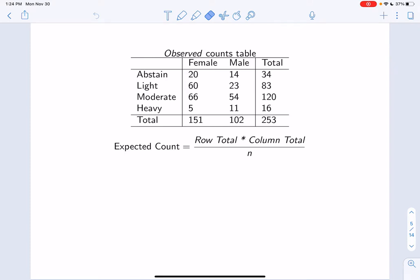The null hypothesis states that there is no association. If this is the case, then the expected counts should reflect identical percent distributions for males and females that are equal to the overall percent distribution. For example, 47.4% of all participants were moderate drinkers. If there is no association between alcohol use and sex, then the percent of females and males that should be moderate drinkers is 47.4%. We can calculate the expected count using the equation shown: it's the product of the row and column total over the total sample size. For example, if we wanted to calculate the expected number of females that are moderate drinkers, we would take the product of 160 (the row total) and 120 (the column total), and divide by the total sample size of 253. This works out to be 75.89, which is exactly 47.4% of all females — the values we would expect if the null hypothesis is true.